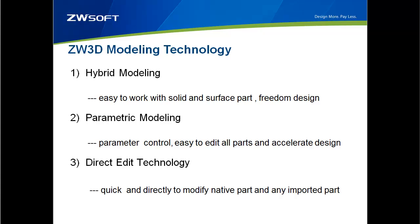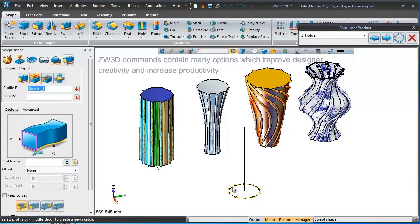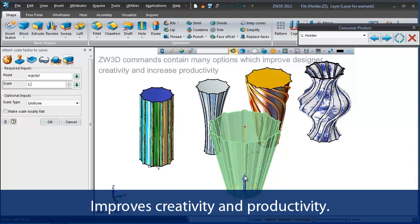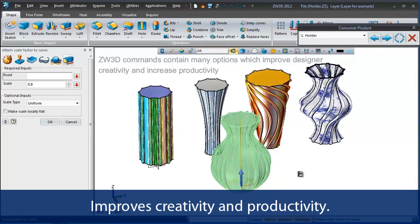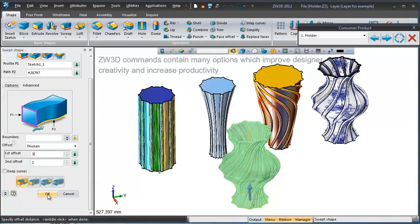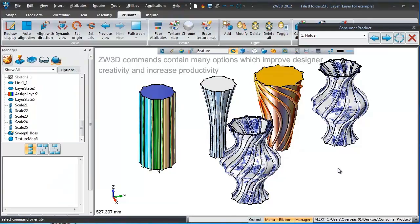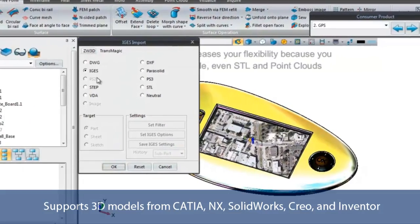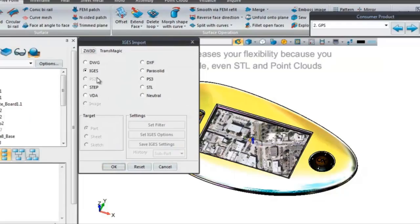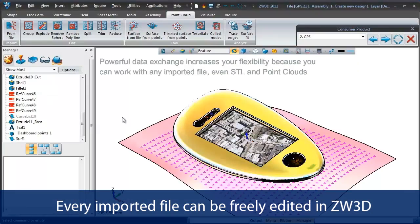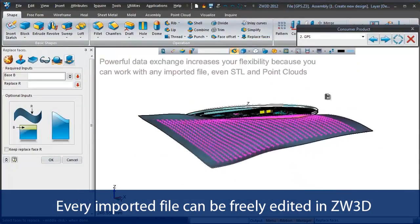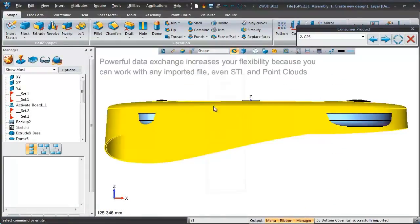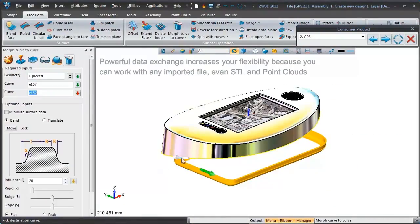Let's see how ZW3D can help you with 3D modeling. In just a few steps, you can easily finish editing and work out the design. Various file format support allows you to freely communicate with other designers. Every imported file can be freely edited in ZW3D, even if they are STL files or point cloud files.